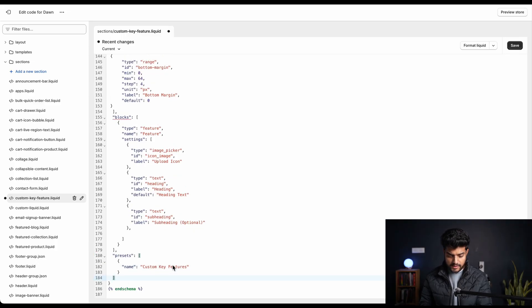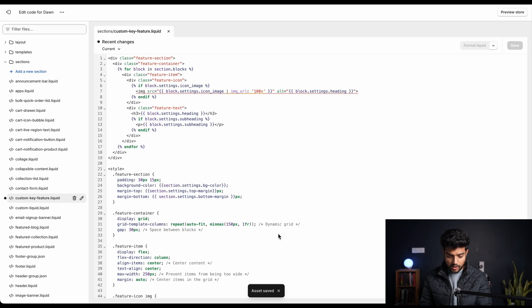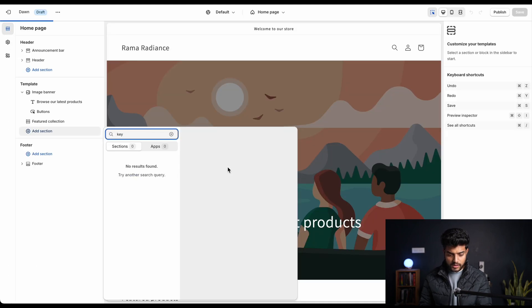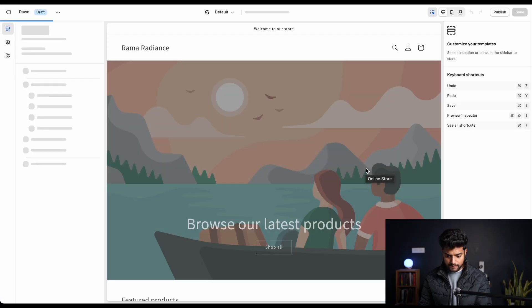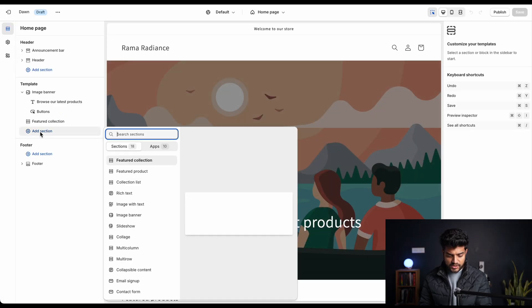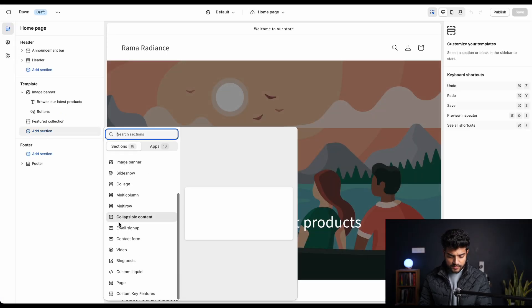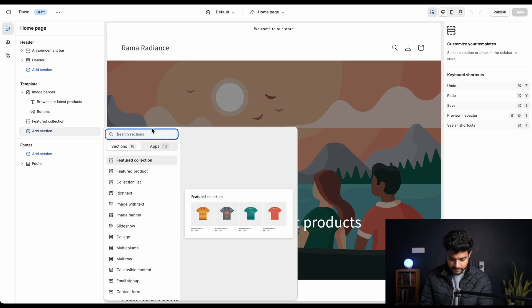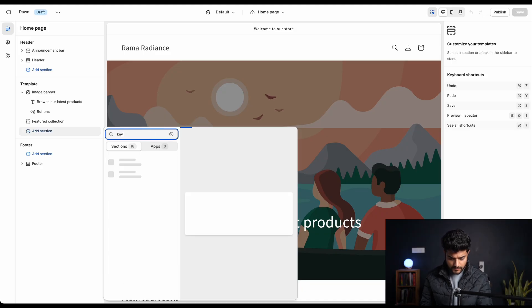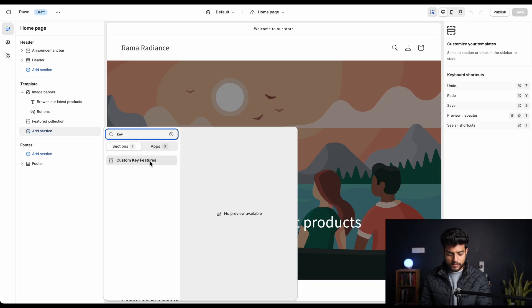And save it. You can see now it is successfully saved. We'll go back to our customizer and check whether it's working or not. We'll refresh our customizer and click on add section, search for custom key feature. And you can see it is popped out. We'll add it.